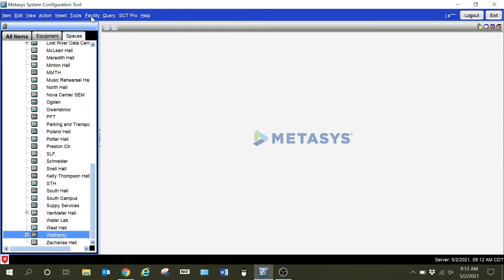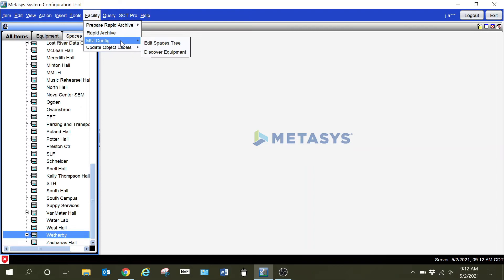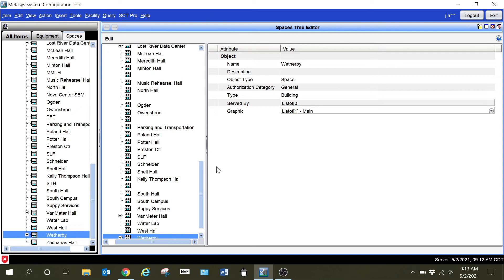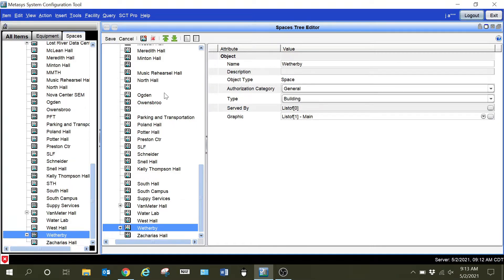What I'm going to go up to is Facility. I'm going to go to Rapid Archive. This is where you would insert equipment definitions, things like that. There's also the MUI Config, which is going to give you the Edit Space Tree, and this is where we are going to be editing the current space tree. I'm going to select that and it is going to pull this over into the window and give us the option of adding devices, adding spaces. I'll hit the Edit button and you will see all these icons appear. This is where we can do our arranging and add things.